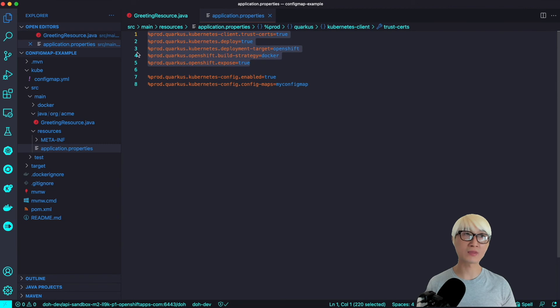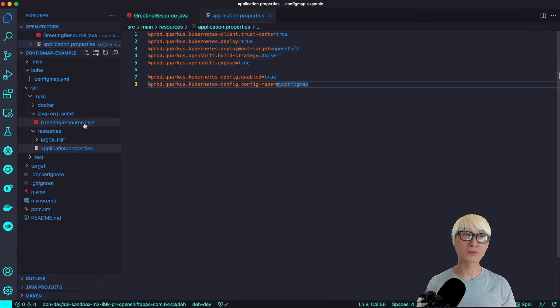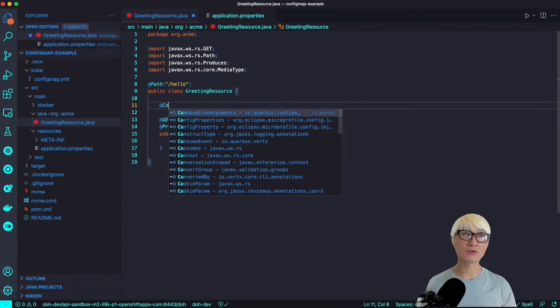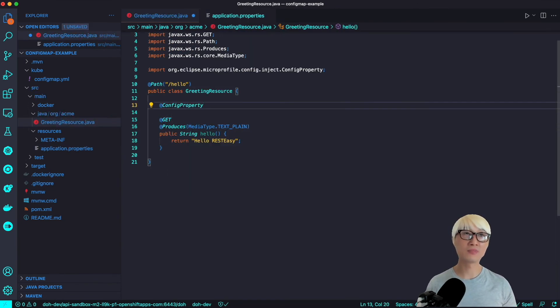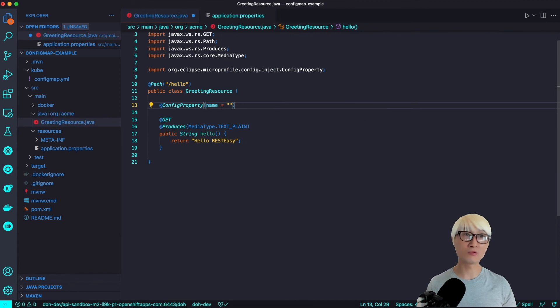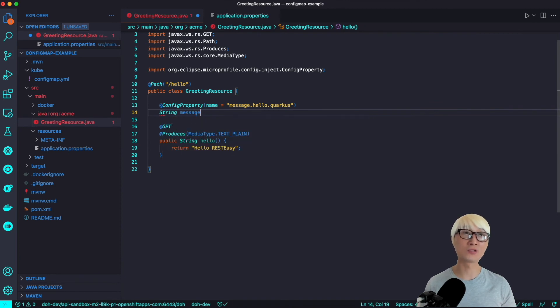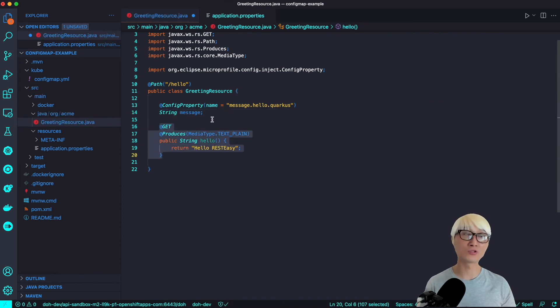And here is the ConfigMap name - 'myconfigmap' - I already created in the dev namespace. Now I'm going to try to import that ConfigMap key and value from my Java application code. The ConfigProperty annotation allows me to use that ConfigMap key and value.